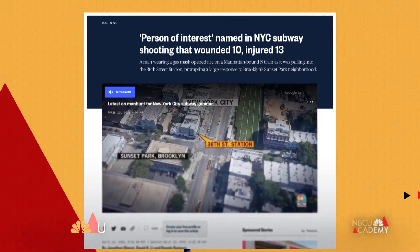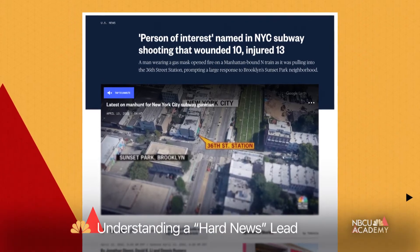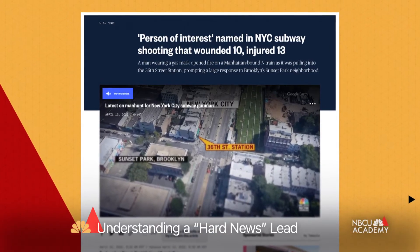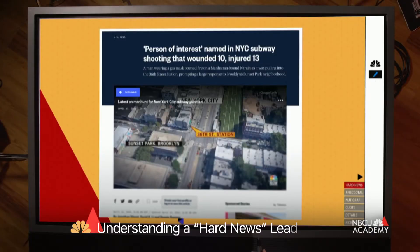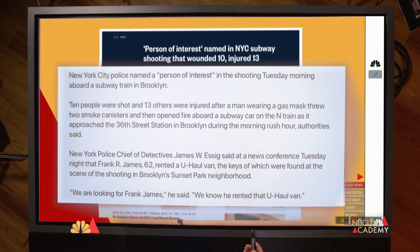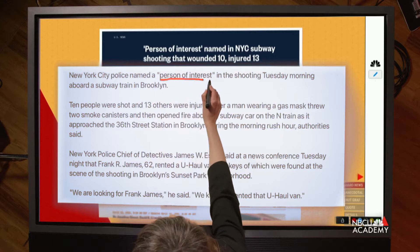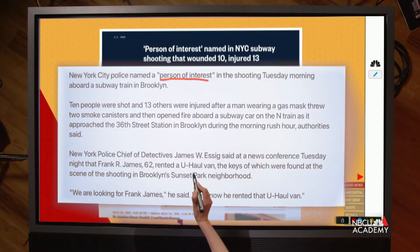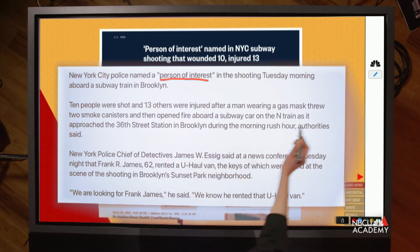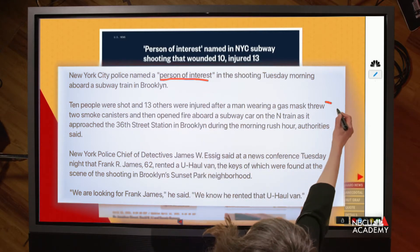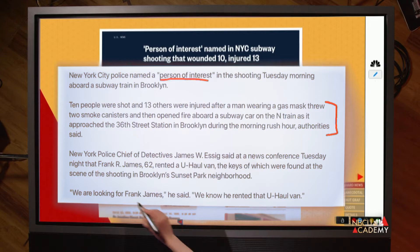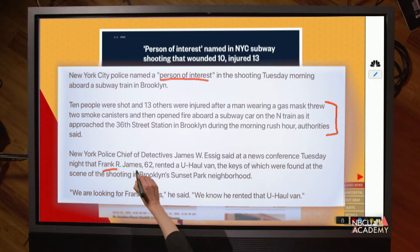Let's look at an example of a hard news lead. This story is about when a person of interest was named in the New York City subway shooting. The lead here is fairly straightforward because what the reader needs to know is just the latest information — there's a person of interest, here's what happened in the story, and here's the person of interest's name.